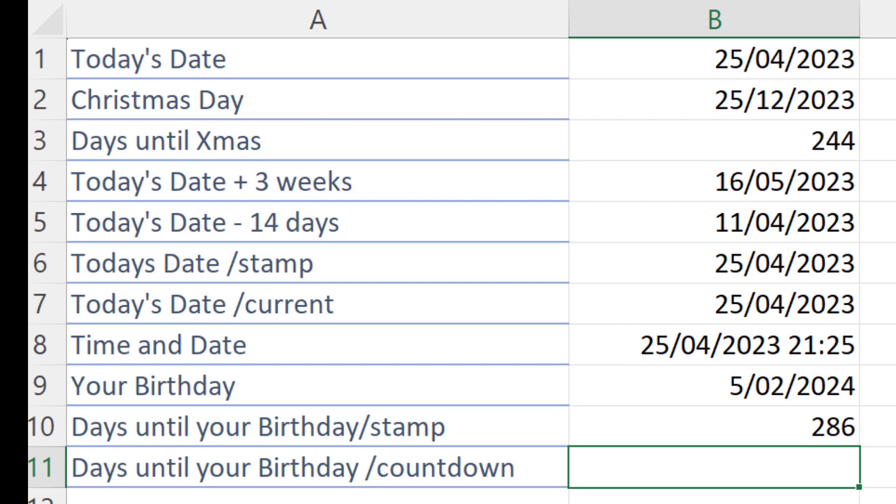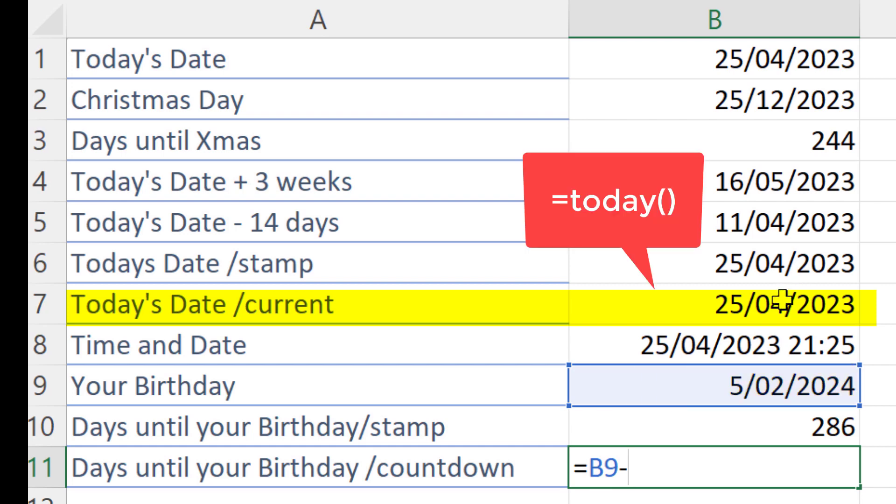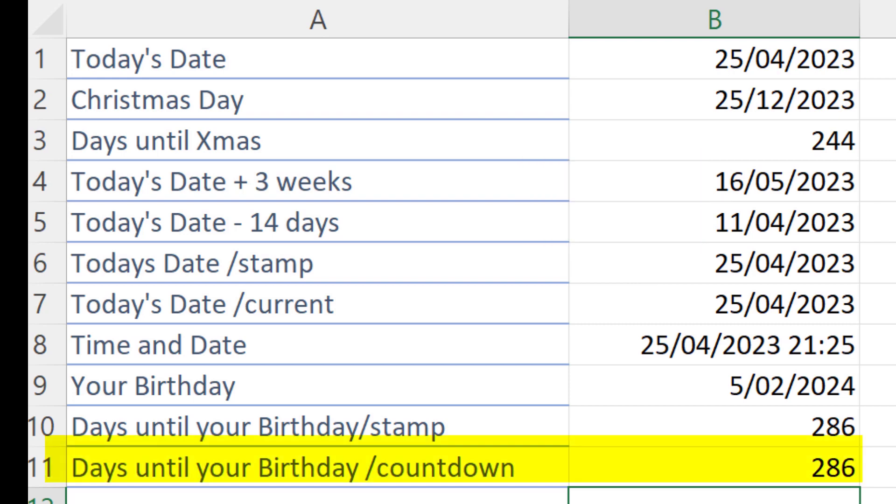But let's try that now with the TODAY function, just to make sure we understand the power of the TODAY function. So equals my birthday minus the TODAY function, which is the formula that I used in this cell here. Now press Enter. The same number.